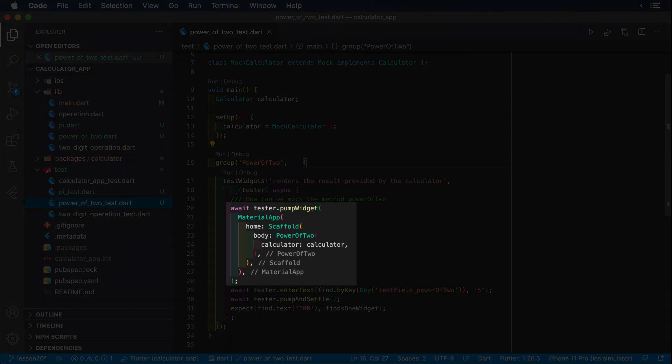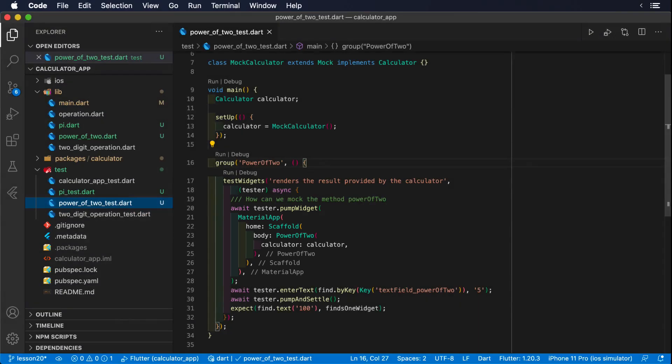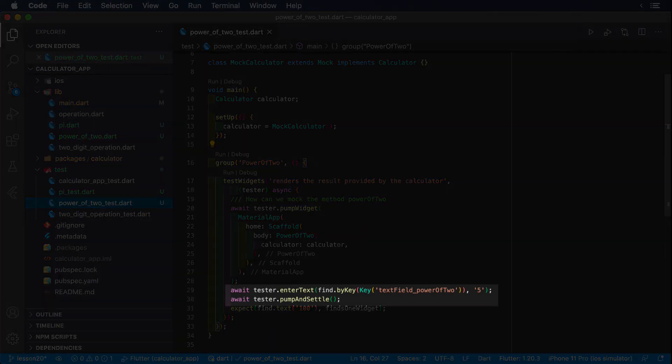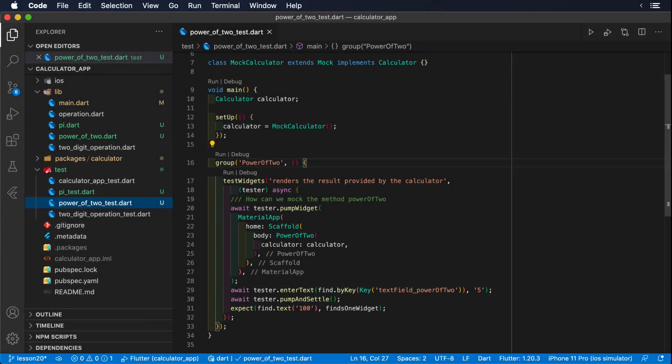Then we pump the widget under test using pump widget. We enter the input that we want to use for testing, which in this case is 5, and finally we write our expectation. We want to assert that the result painted on the screen is 100, so our mock should return that value.